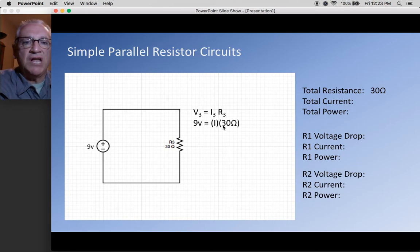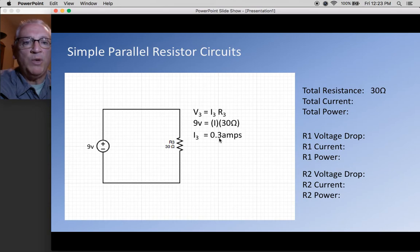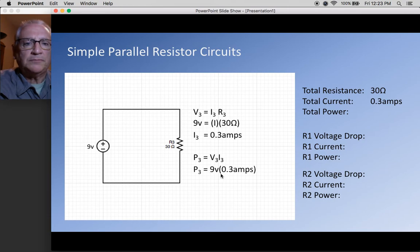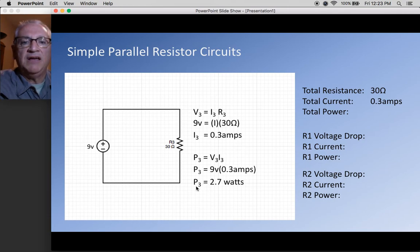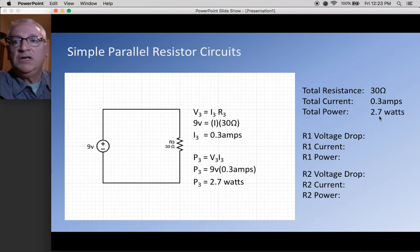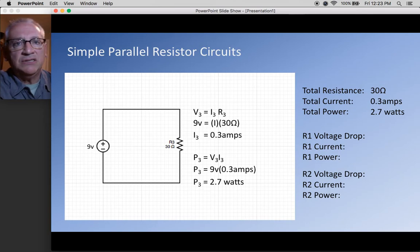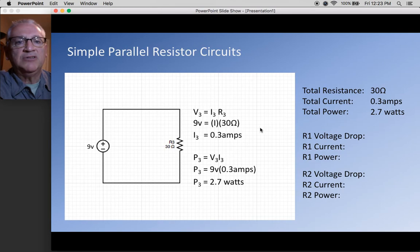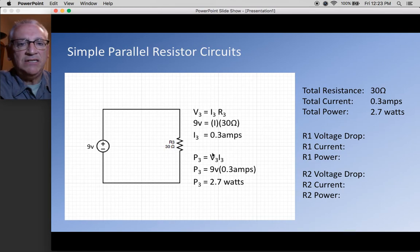With 9 volts and 30 ohms, I find total current is 0.3 amps. Power equals voltage times current: 9 times 0.3 gives 2.7 watts. Notice that's significantly more than the series circuit — even though we're using the exact same resistor values, the parallel design gives a different current and power.